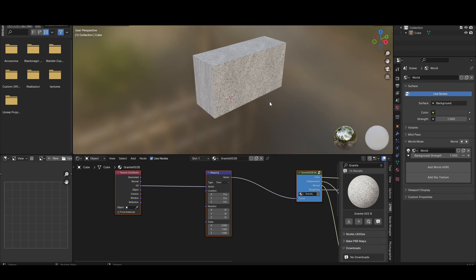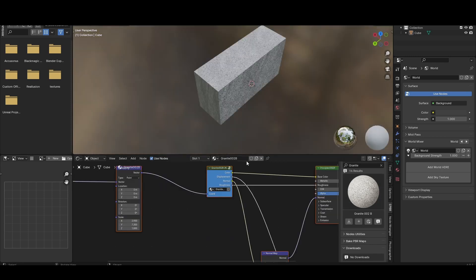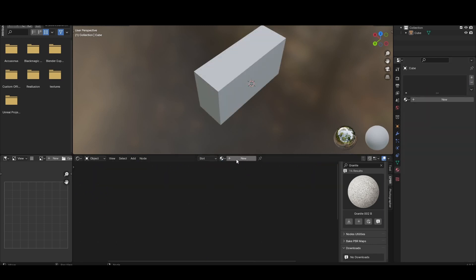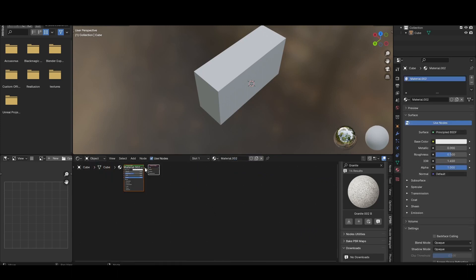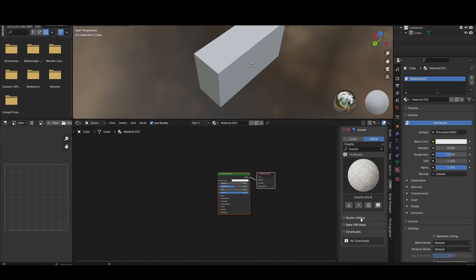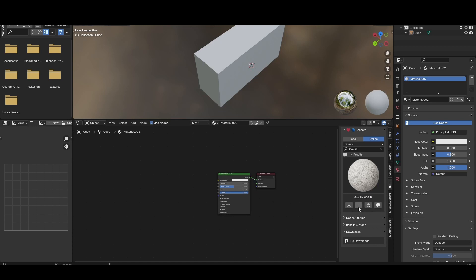This is the functionality of EPBR. You can use it in another way as well. Just delete this and take a new material. Since I have already downloaded it, you don't have to download it again. Click 'Add previous shader'. Before clicking the plus sign, you have to select the Principled BSDF, then click 'Add PBR shader'.